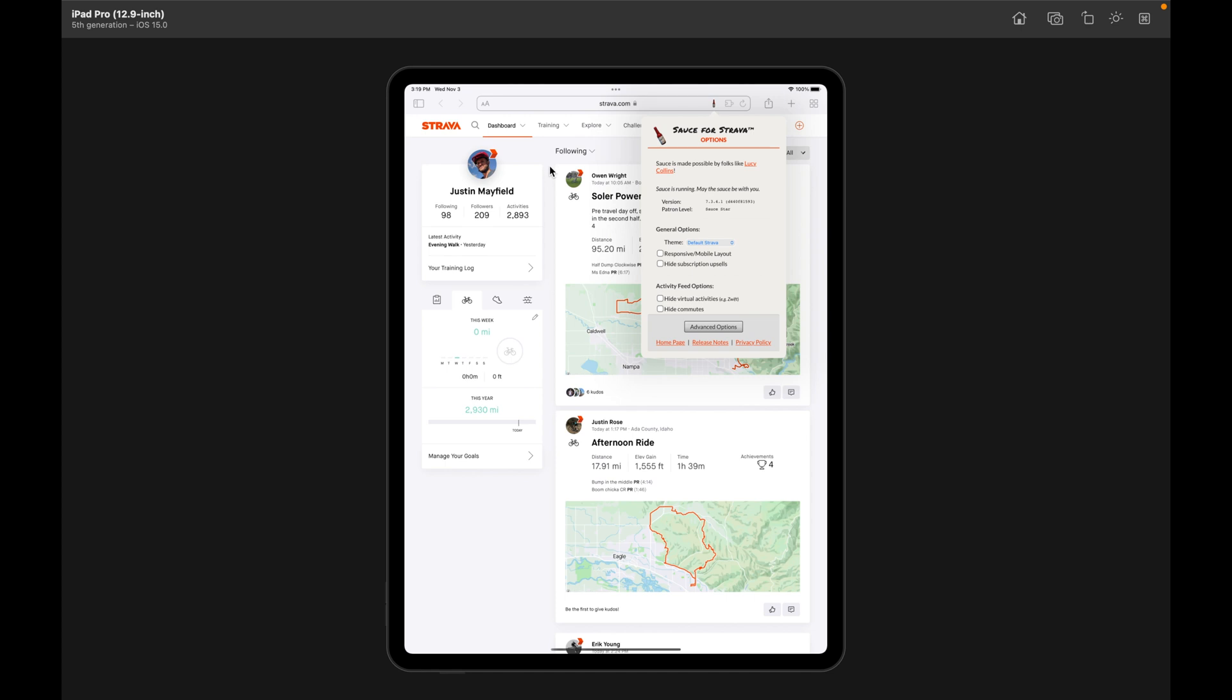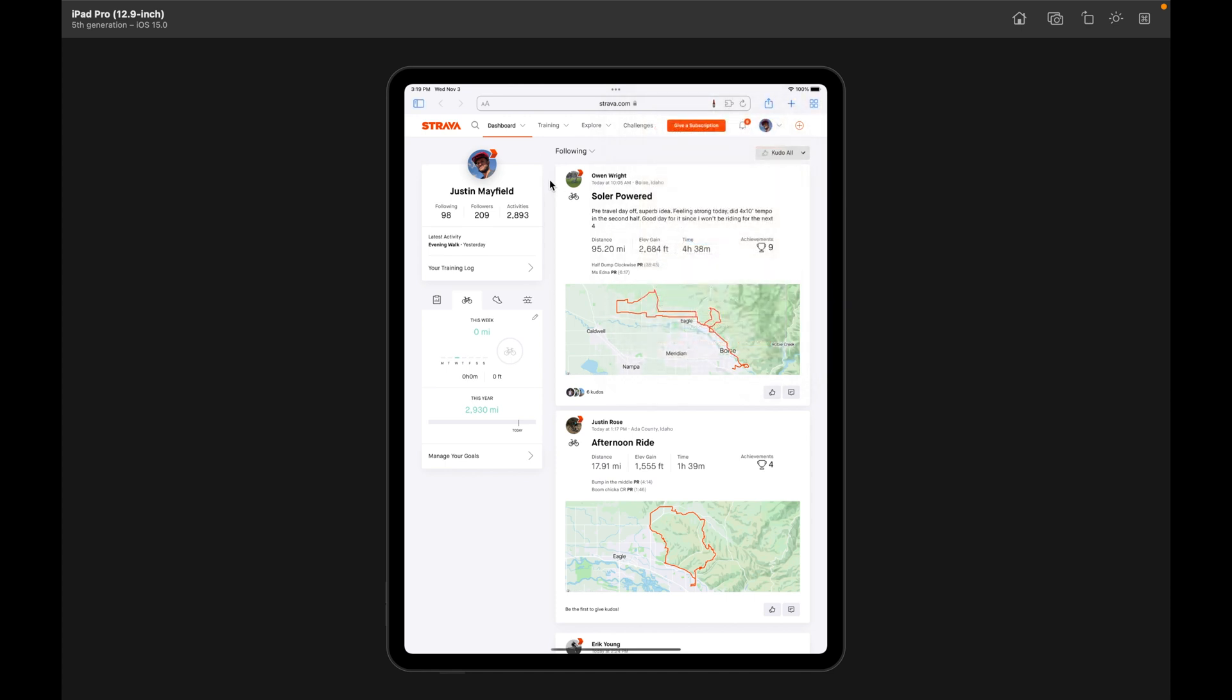And these are all the standard Sauce for Strava features. So I'm not going to go through the ins and outs of what Sauce for Strava is. There's another video for that, and there's plenty of other resources that you can use for that.